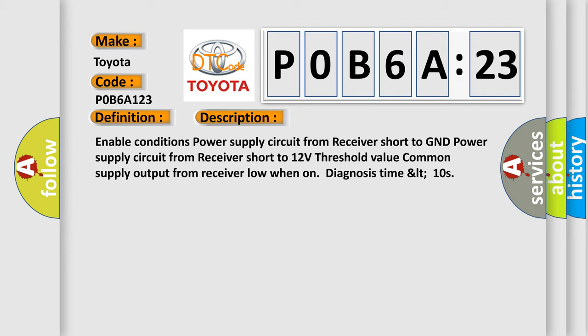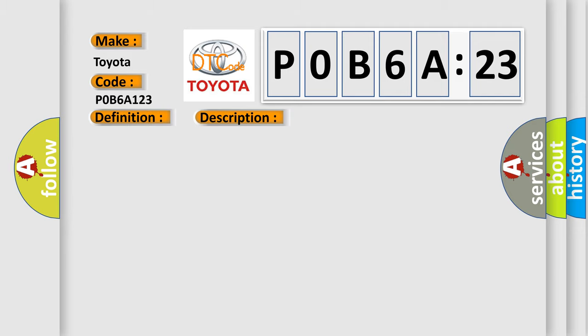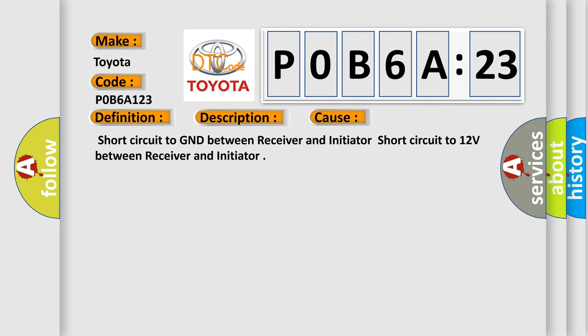This diagnostic error occurs most often in these cases: short circuit to GND between receiver and initiator, or short circuit to 12 volts between receiver and initiator.